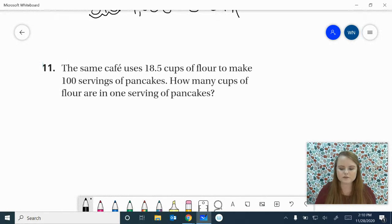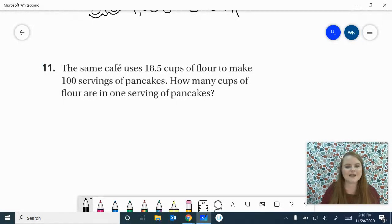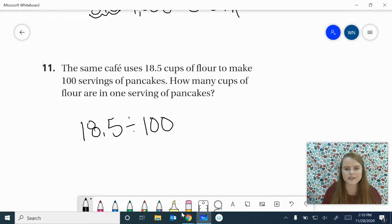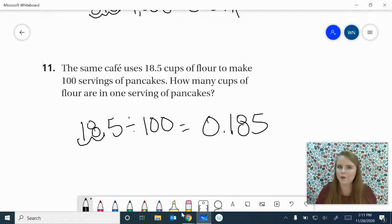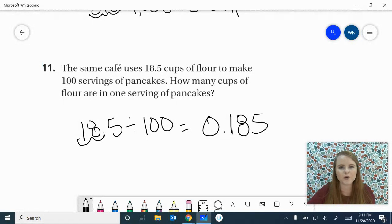Now let's look at number 11 — you're going to work this one out on your own. The same cafe uses 18 and 5 tenths cups of flour to make 100 servings of pancakes. How many cups of flour are in one serving? They've got 18 and 5 tenths cups divided among 100 servings. If we're dividing by 100, we move our decimal to the left twice — 1, 2 — so our answer is 185 thousandths of a cup of flour. If you have any questions, review this video or the one before it, or come see me on Google Meet.